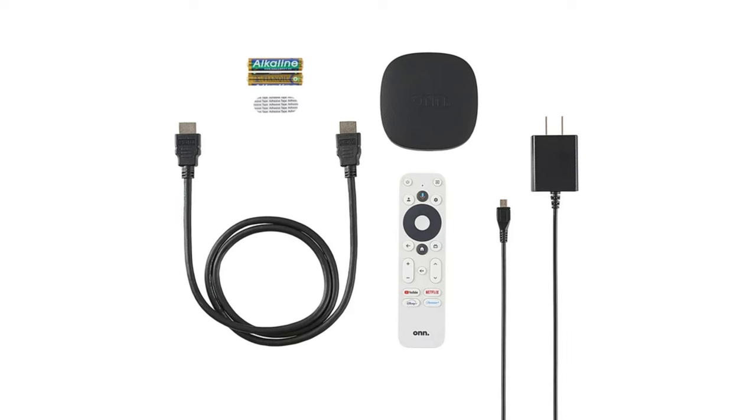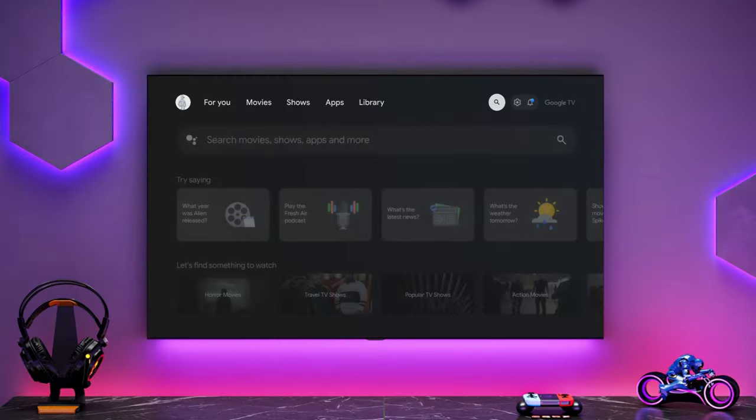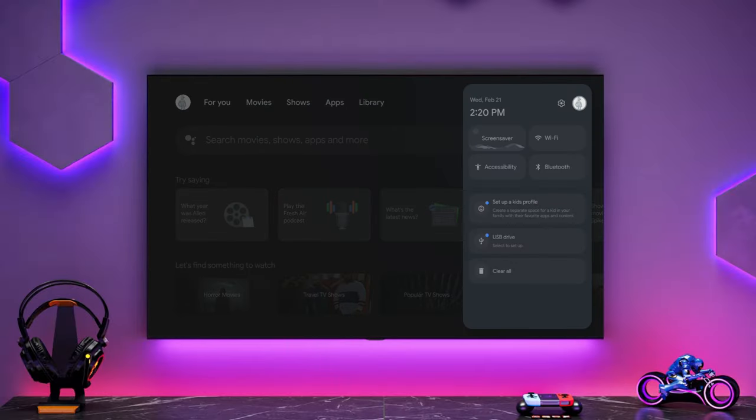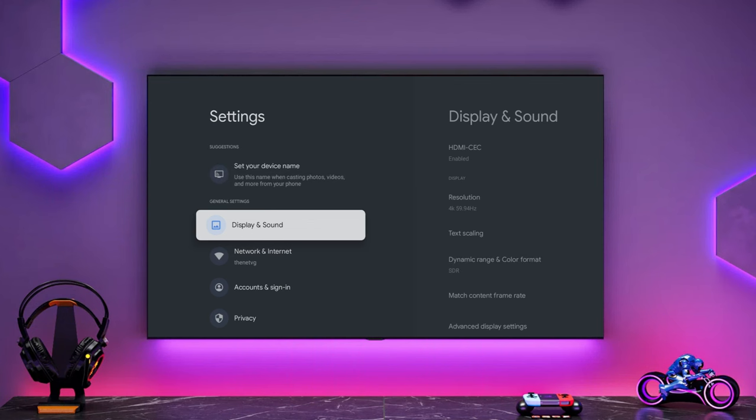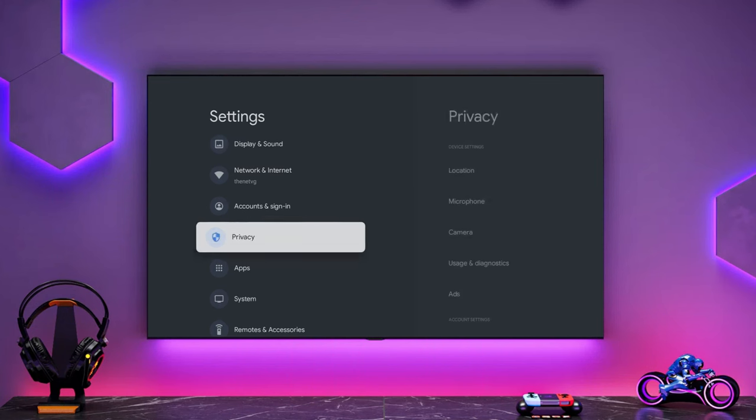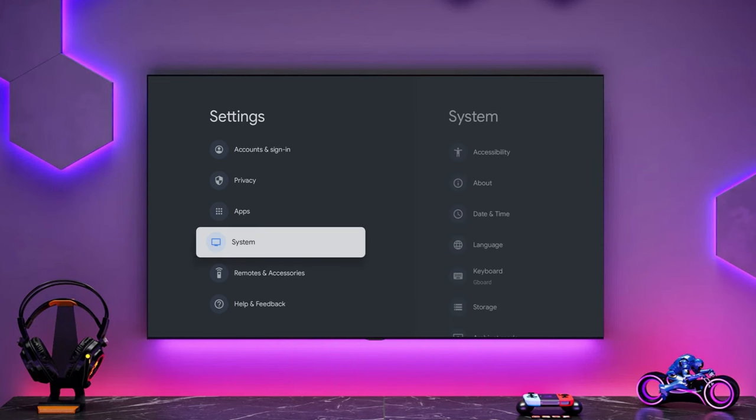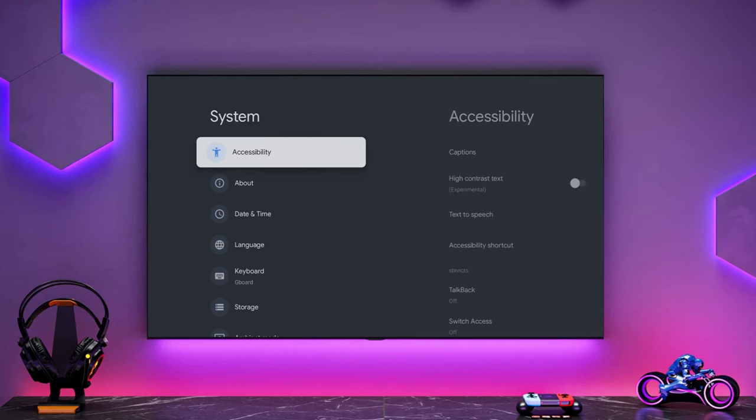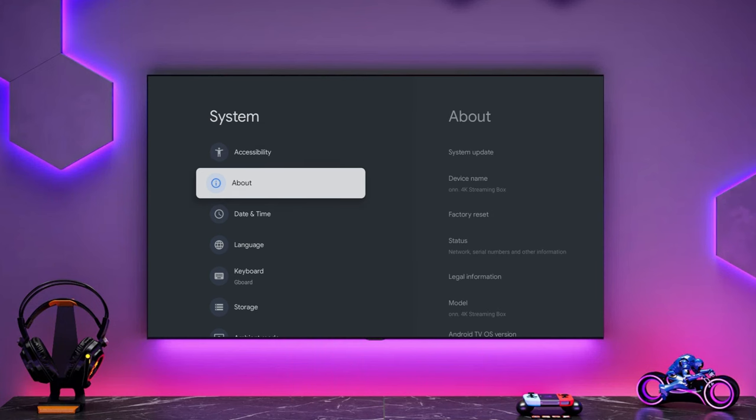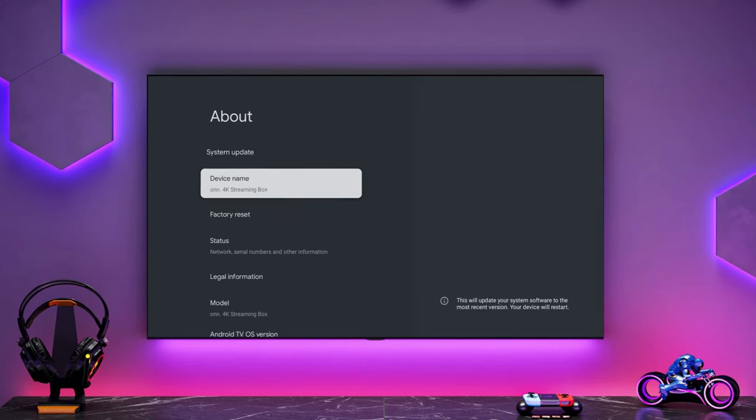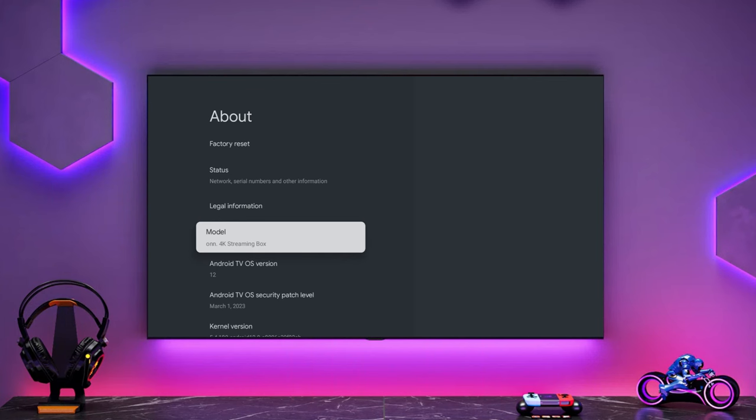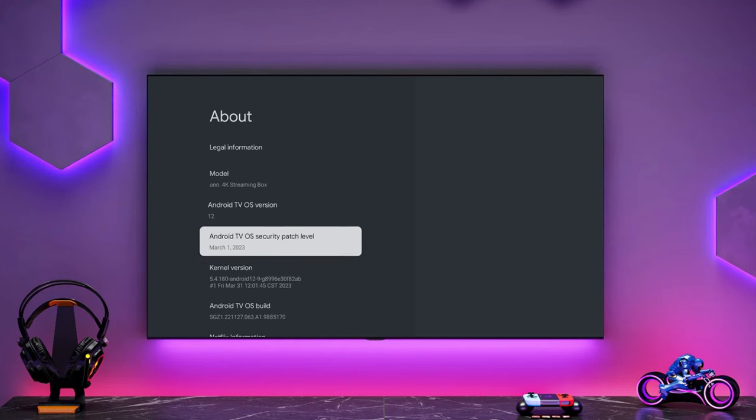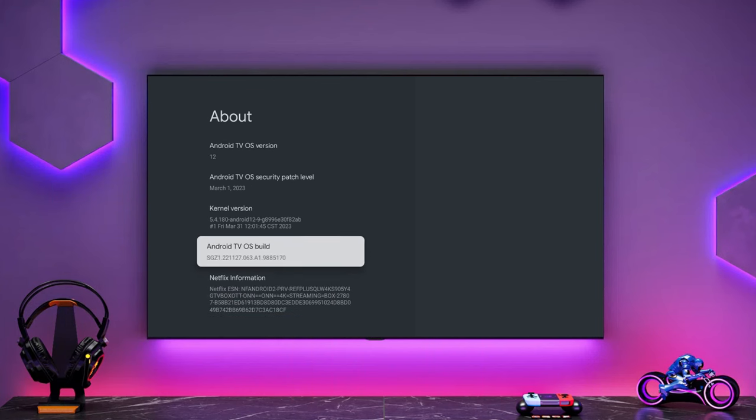Right, let's turn this into a retro gaming console. Let's get started by putting the device into developer mode. So you go into the settings, down to system and then about and then what we want to do is go down to the Android TV OS build and basically click on your select button until it says you're now a developer.